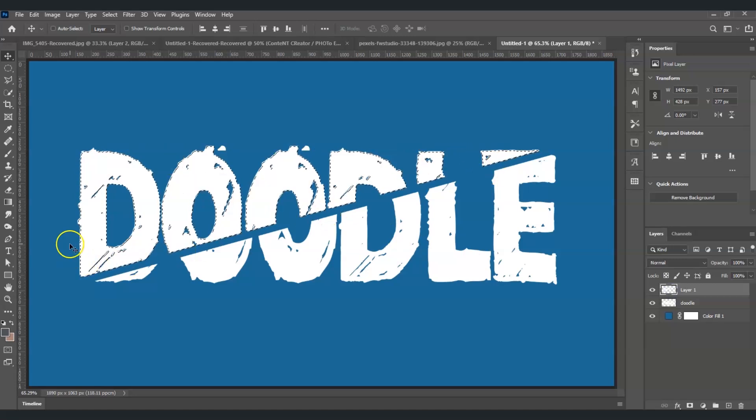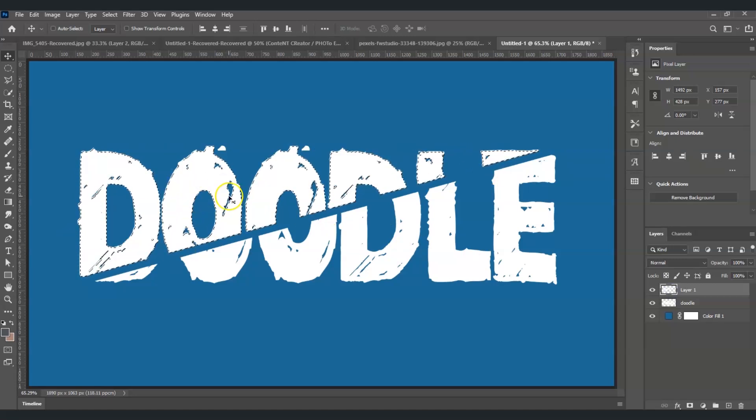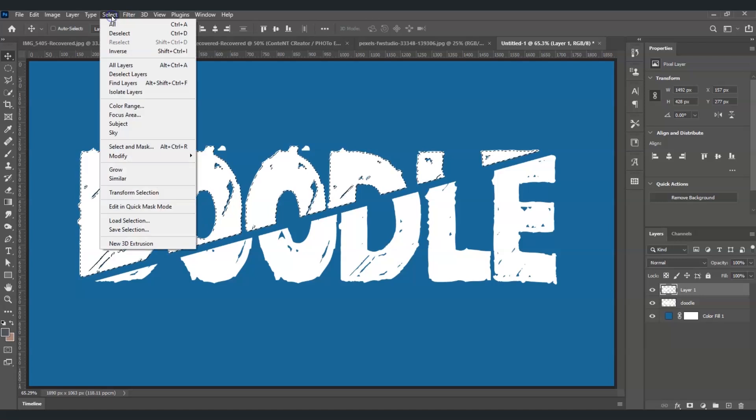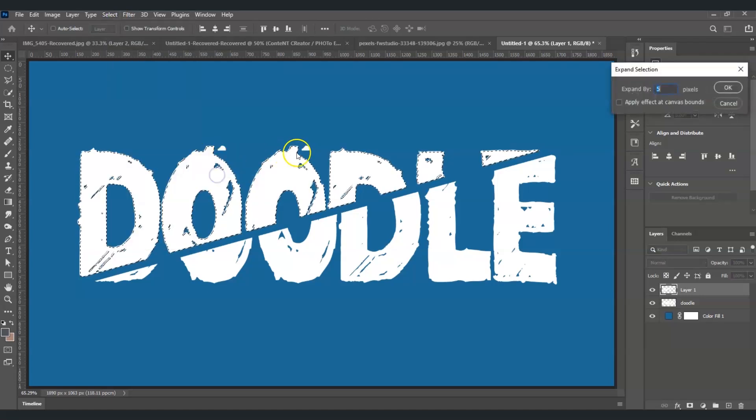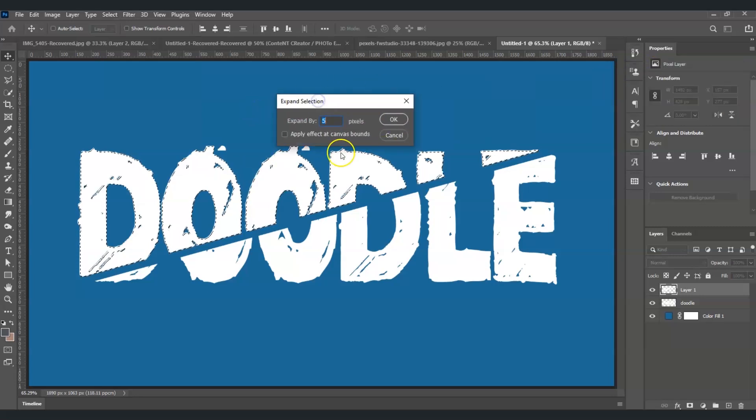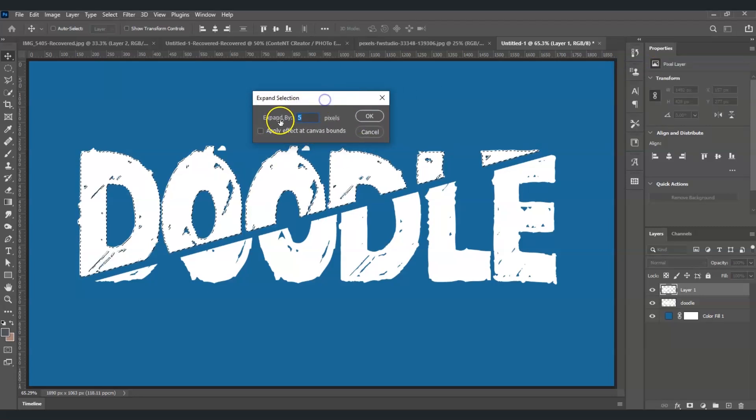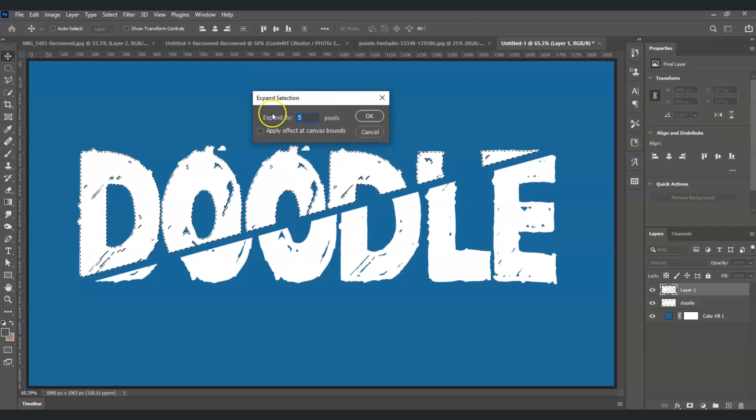Now with this selection, I'm going on top, choose Select, and under Select go to Modify. Under Modify, choose Expand. This dialog box will appear. I will expand it by five pixels, and then select OK.